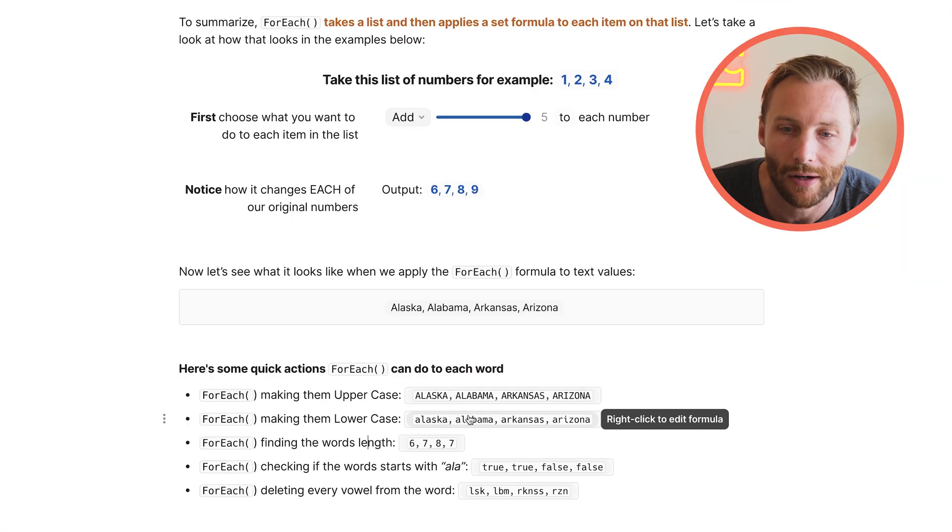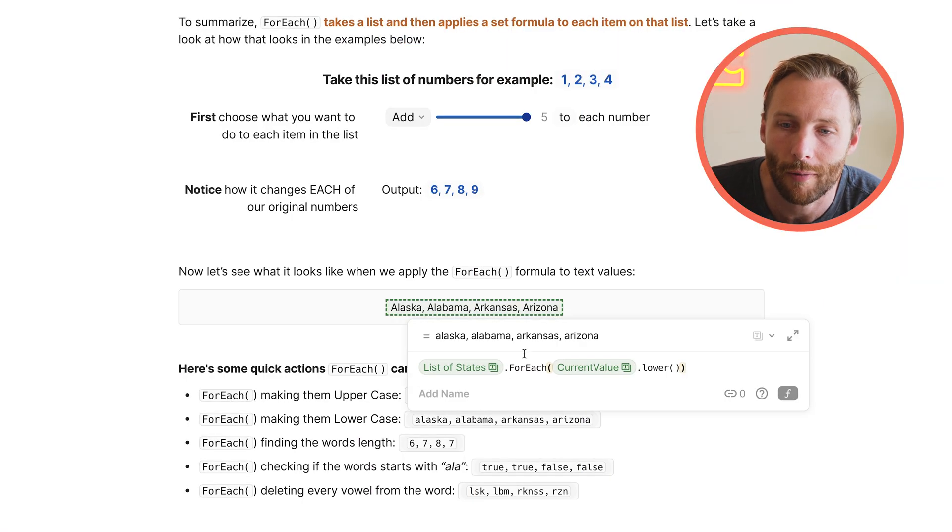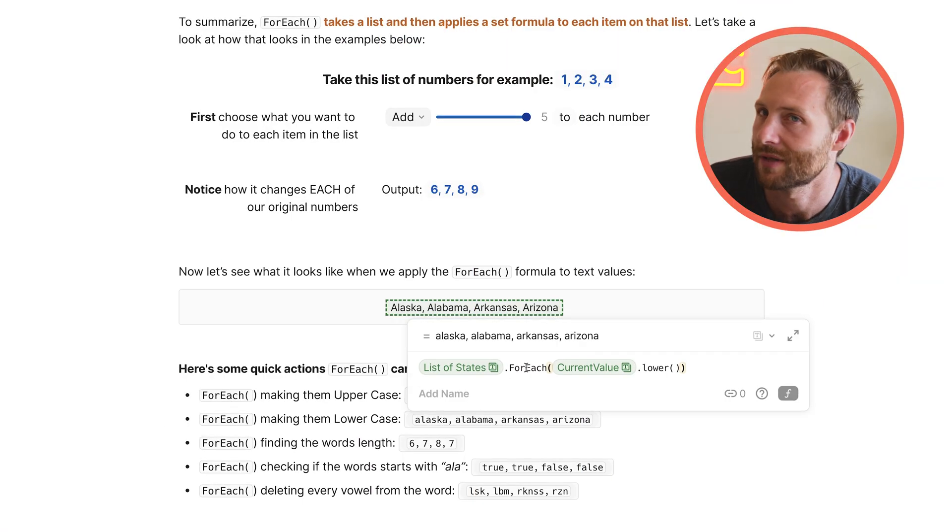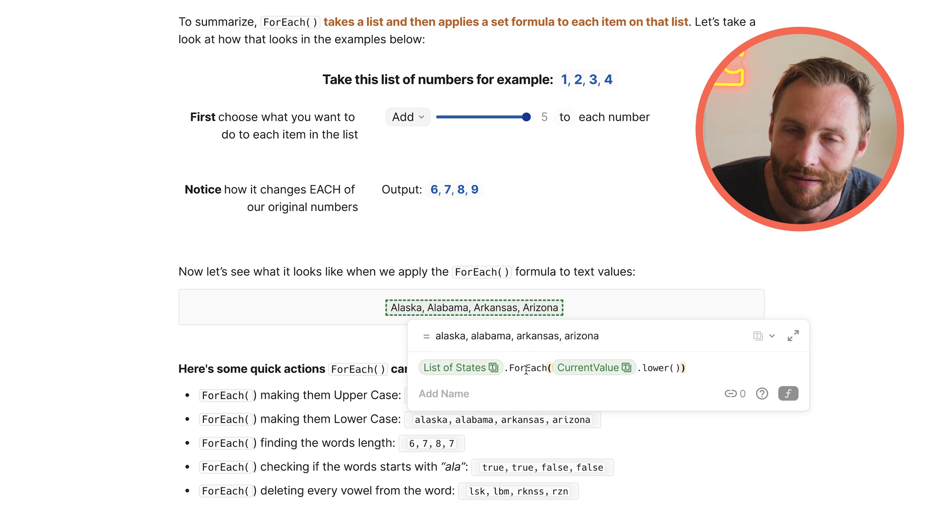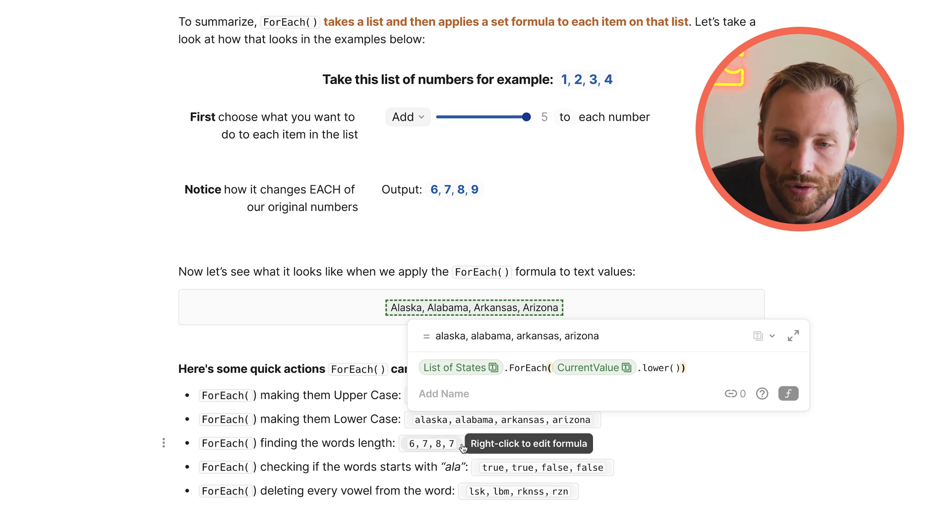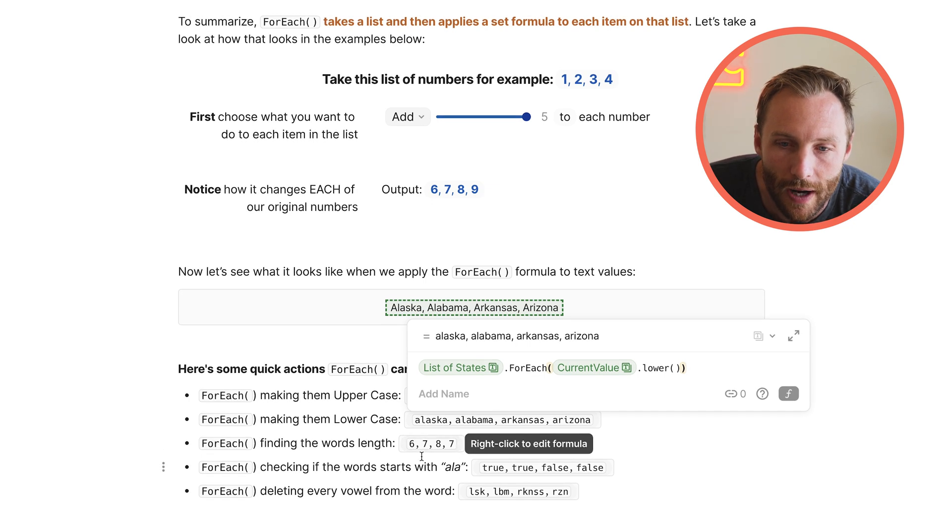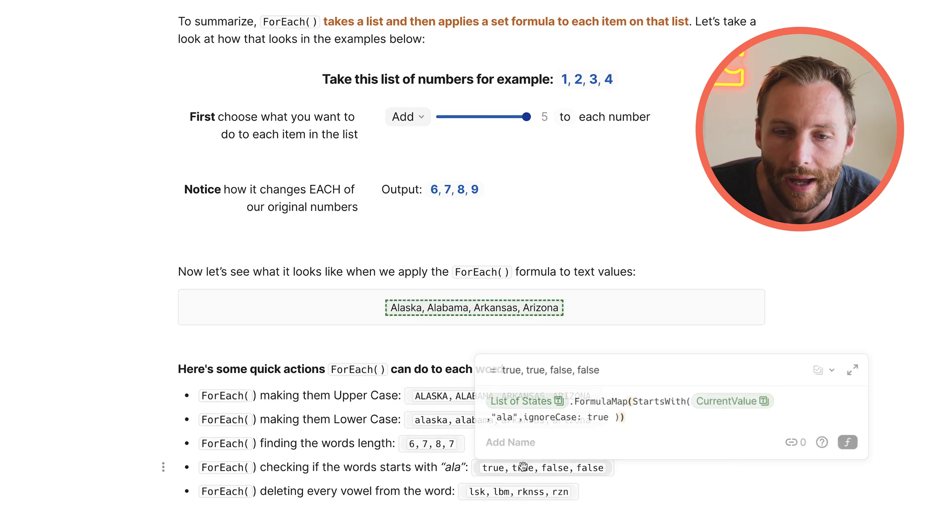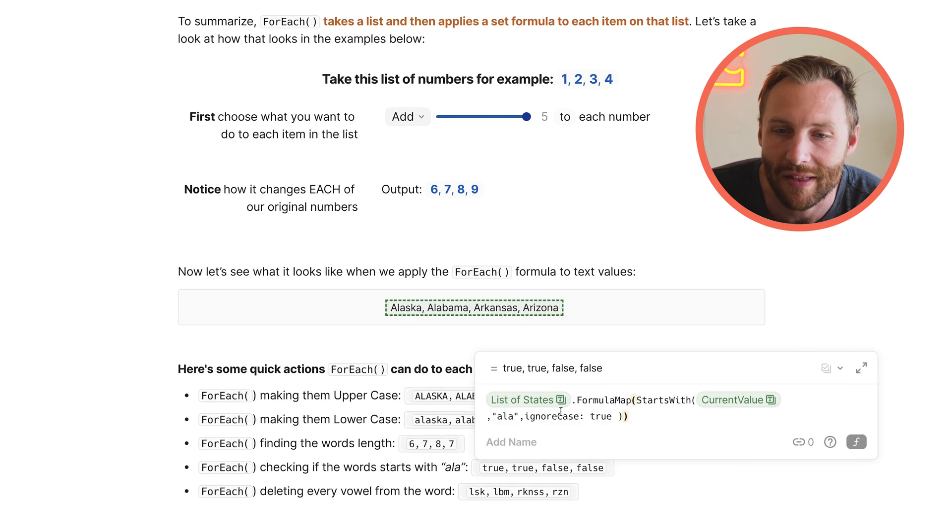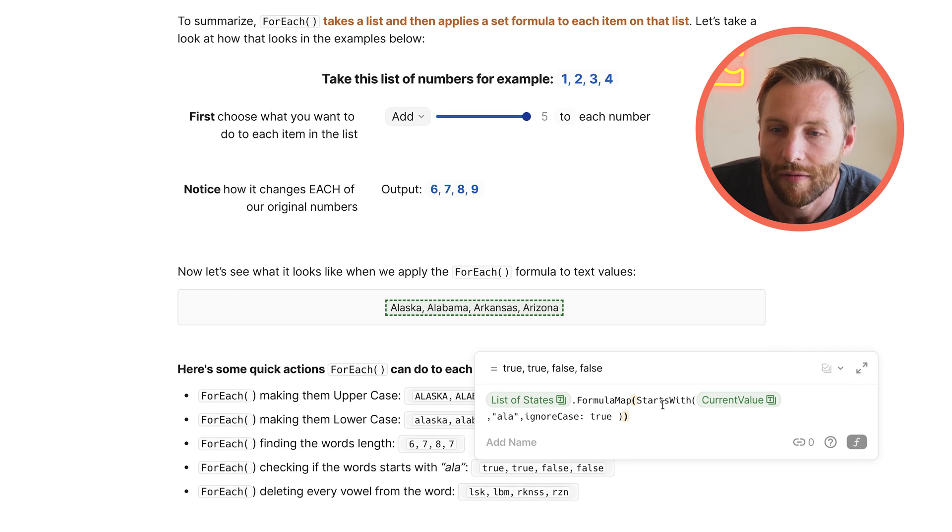They realized that it was hard to understand. Like, it didn't really make sense with what it did to the average person. And so they later created a new formula called FOREACH. They do the exact same thing. Use whichever one works for you, right?